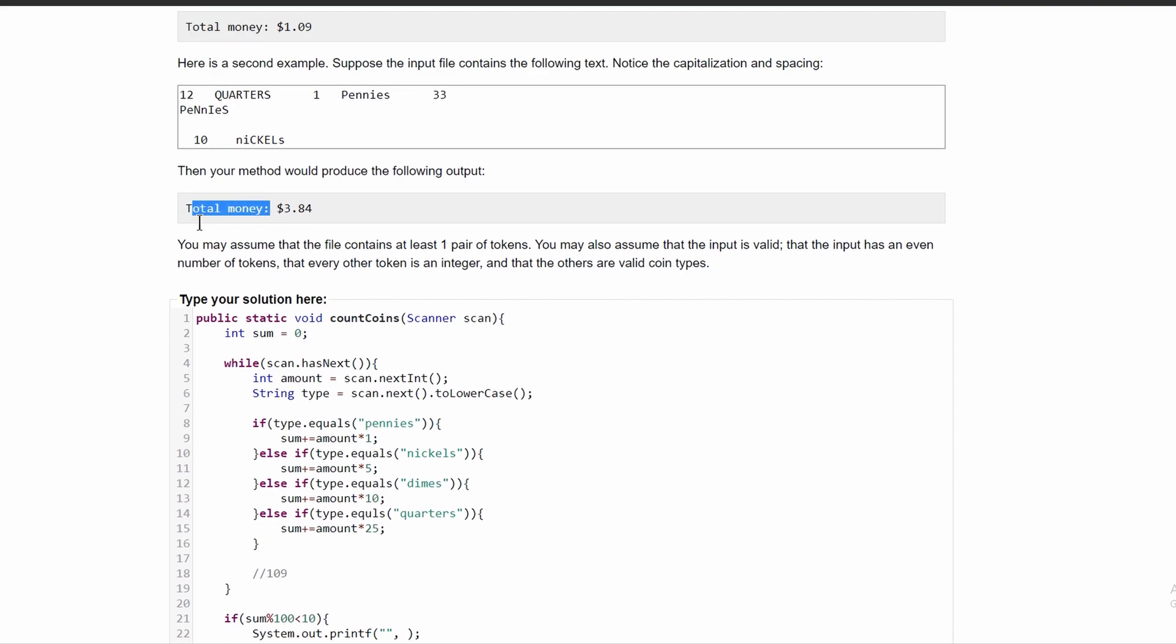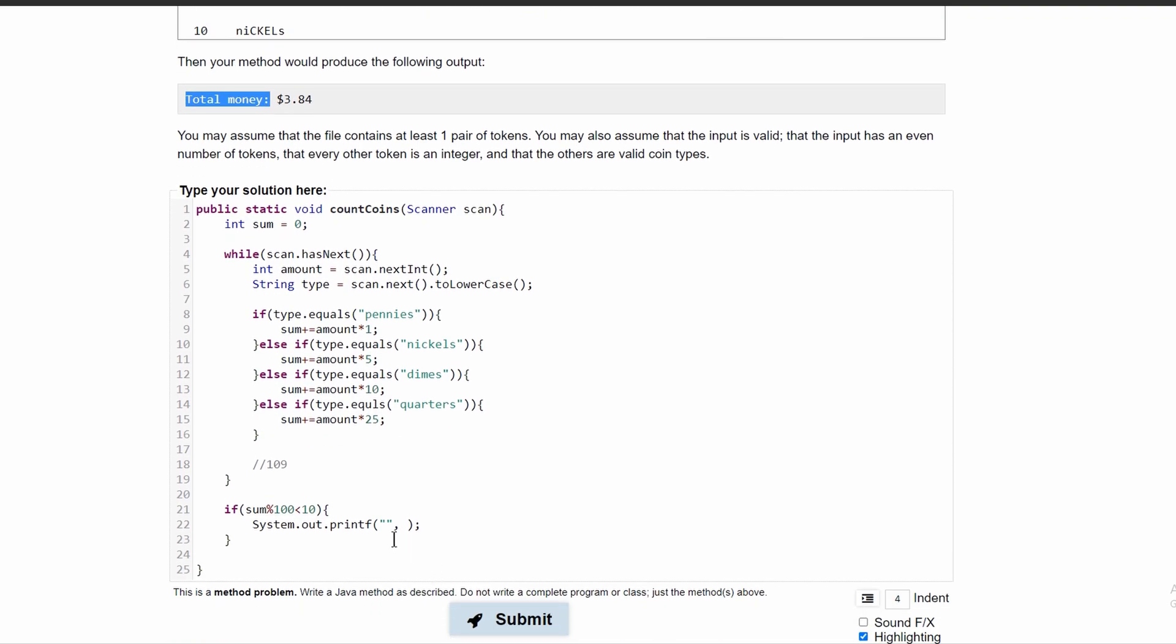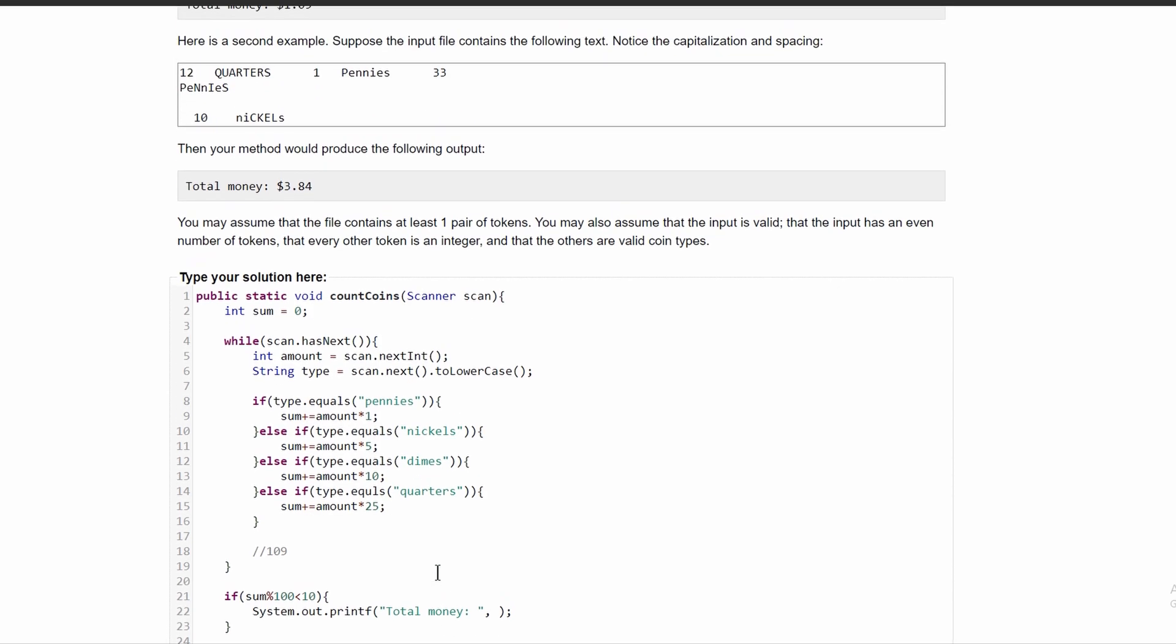So we want our output to look like this standardly. We want to have total money, and then a space like this, and then the dollar symbol. Now, we want to have the integer of the first part. So if we have 109, we want to get just the one because that is $1. So what we're going to do here is divide this by 100 because that will give us 1.